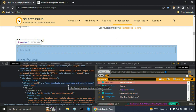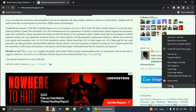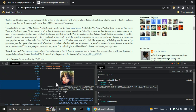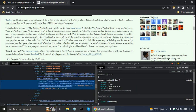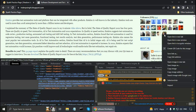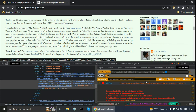Now let me show you another example: the cross-origin iframe. On my blog, if I go to the followers section and right-click on any follower and click on inspect, Selectors Hub says this element is inside a cross-origin iframe. For a cross-origin iframe, we can copy selectors by right-clicking on the element, going to Selectors Hub, and copying the relative XPath.